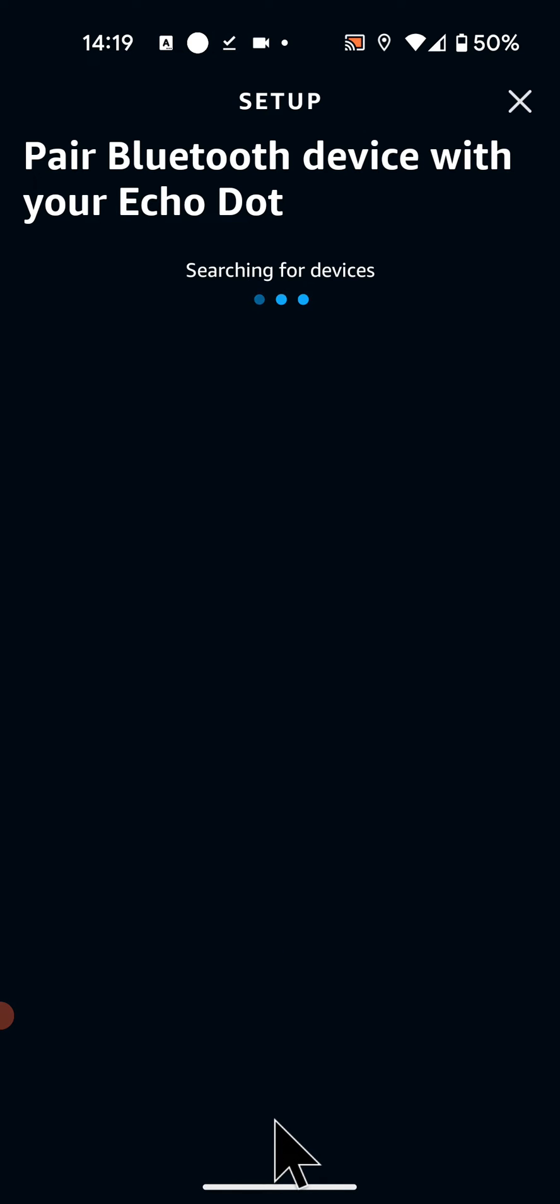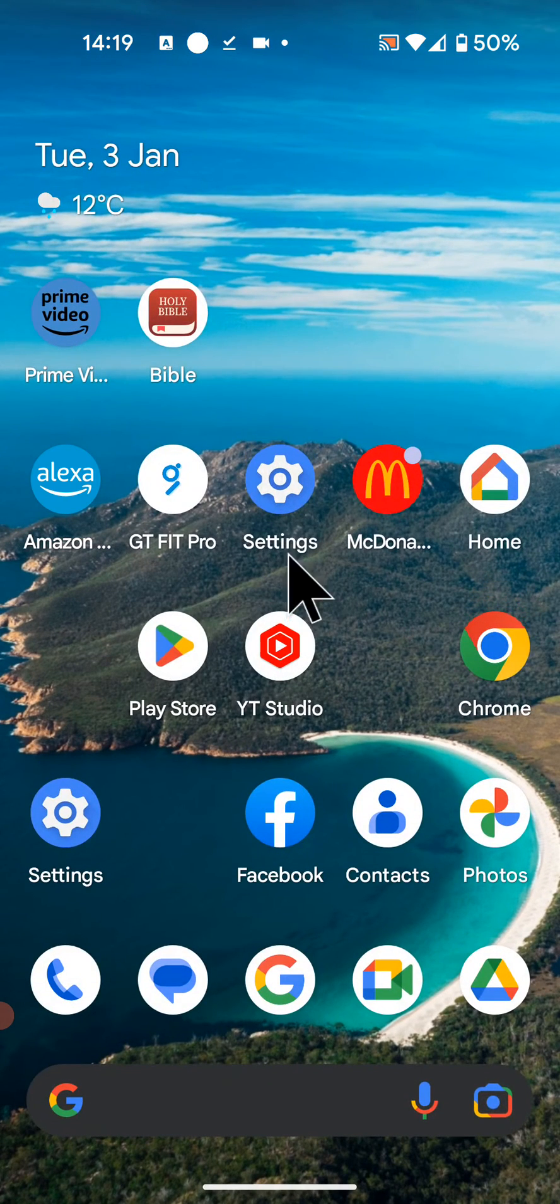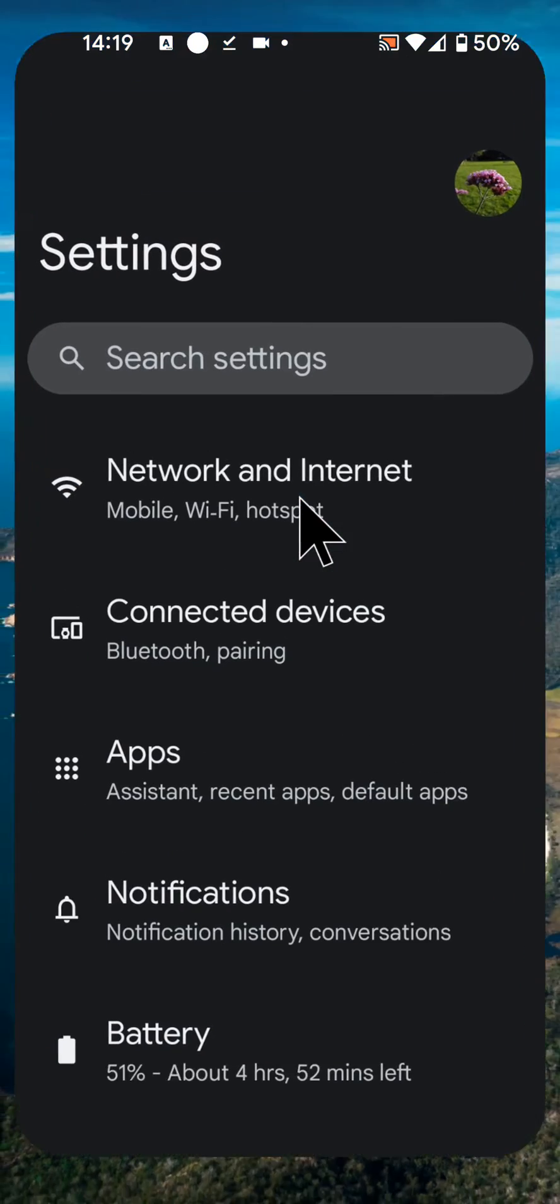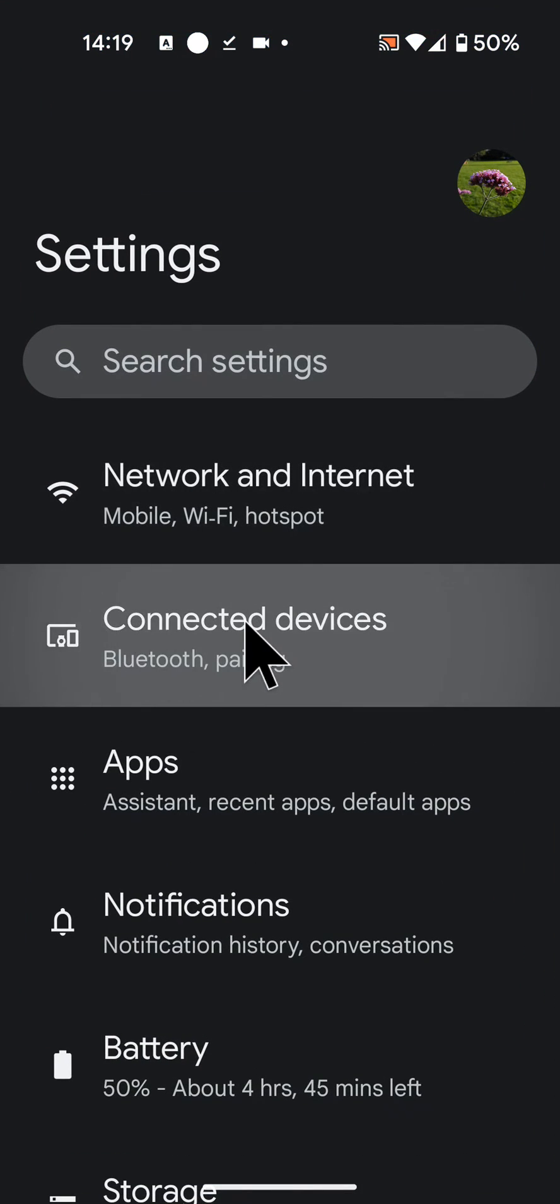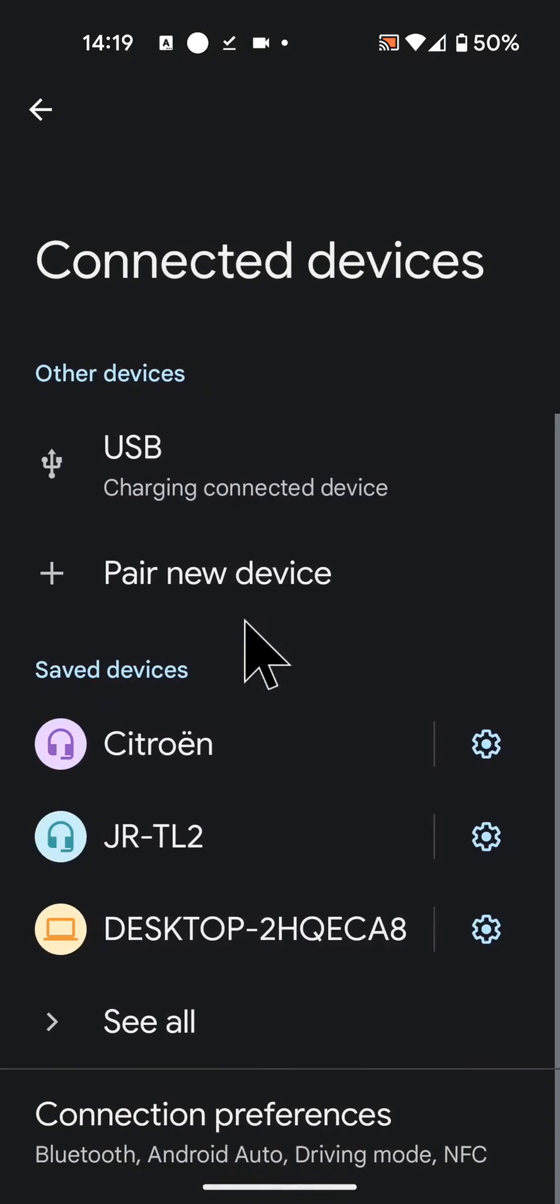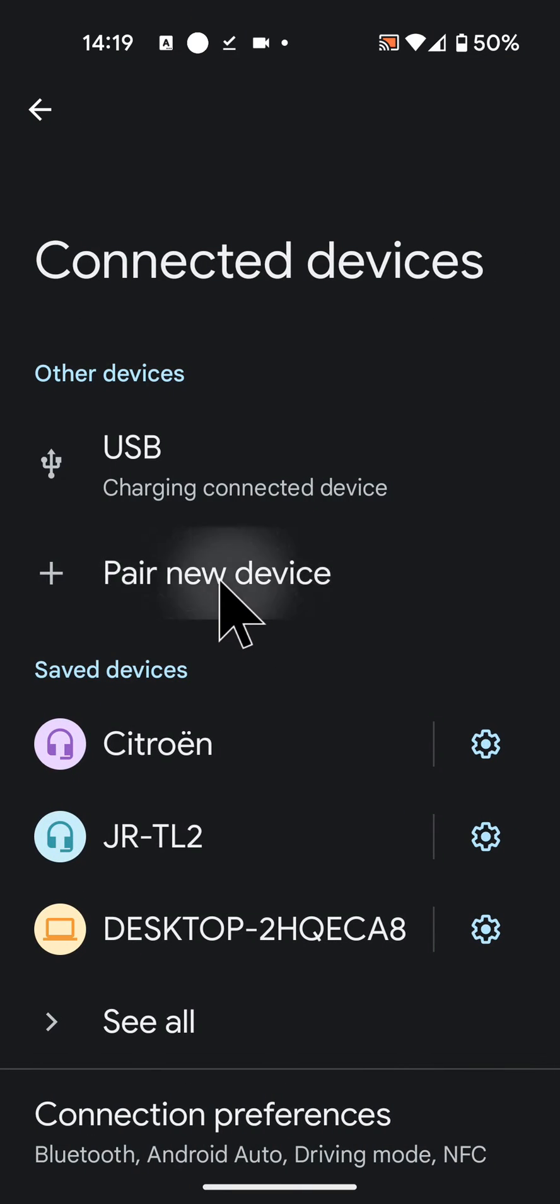Next you need to turn on Bluetooth on your phone. So go to settings. Then tap on Connected devices. Tap on Pair new device.